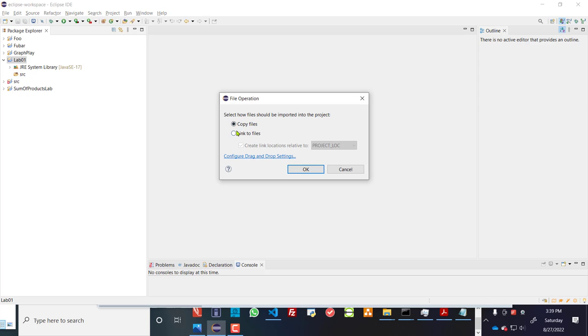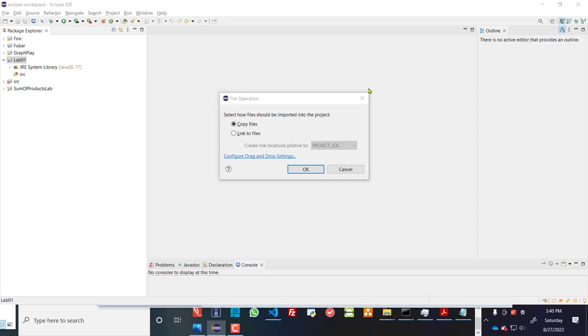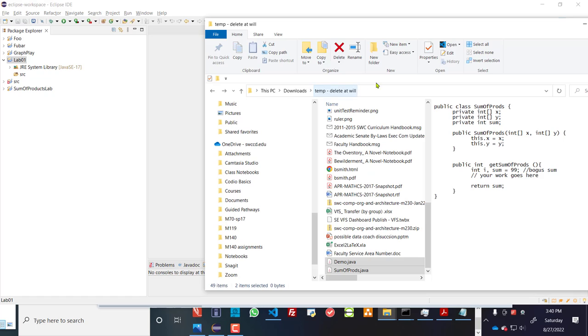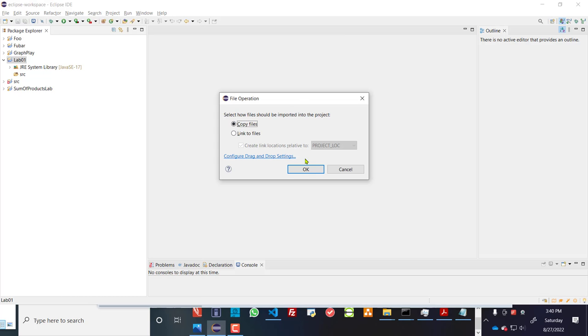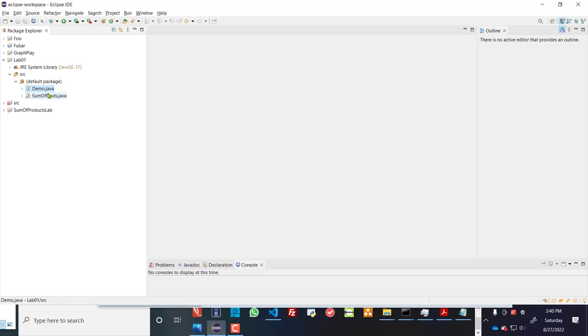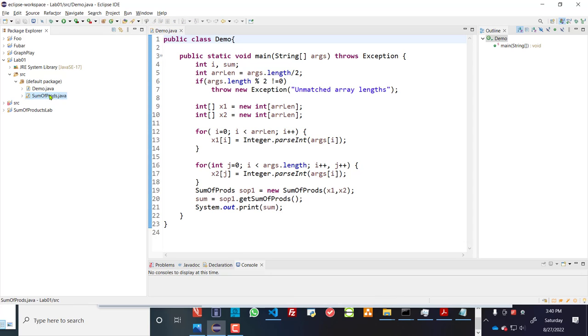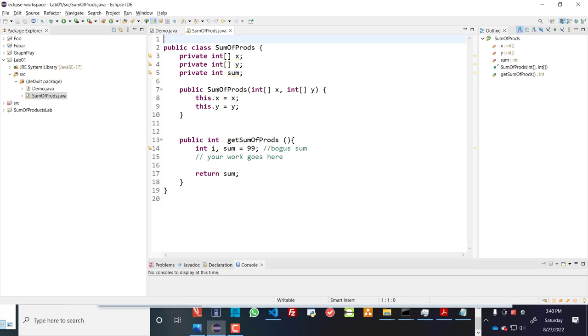Copy files and create copies, or just link to the files in their current directory. This current directory is called temp delete at will. So I'm going to go ahead and copy those files. So now when I open up source, you'll see a demo.java in there. And you'll also see in eclipse this other file called sumofproducts.java.